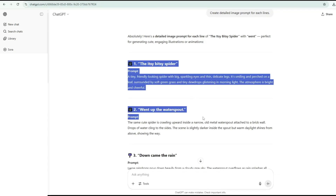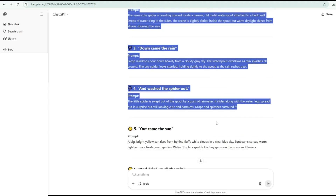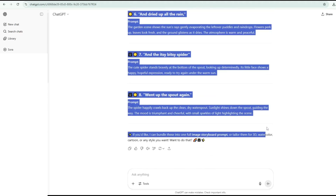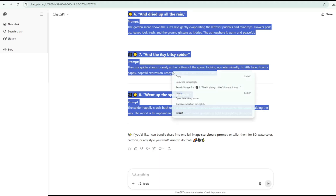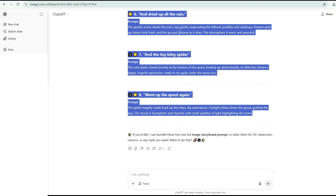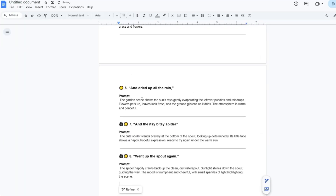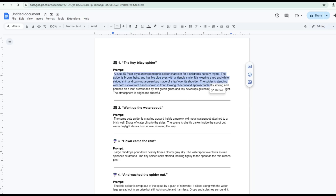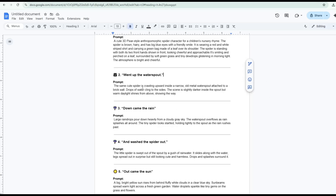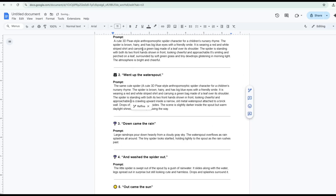Copy your image prompts and save them in a document so you can easily access them later. Copy the spider's character description from the part one image prompt, then paste it next to the word 'spider' in the other image prompts. Be sure to enclose it in parentheses.